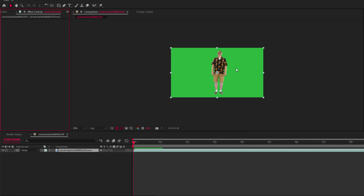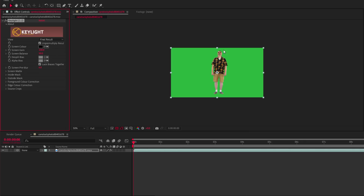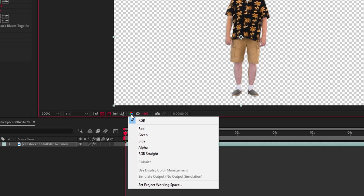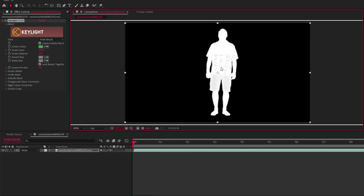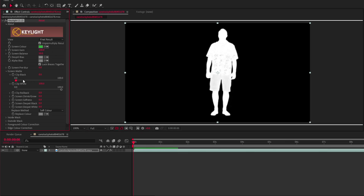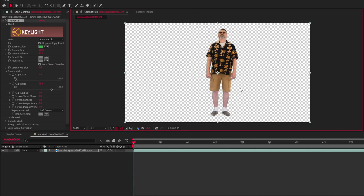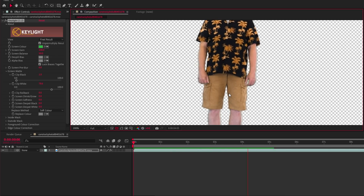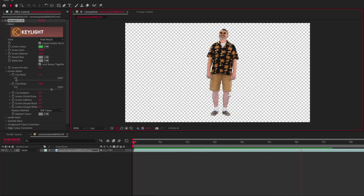In After Effects, go to Effects and Presets and search for the Key Light effect, then click the eyedropper and select the green to remove it. Switch the color channels to Alpha to see just black and white. Open the Key Light effect and change the Clip White and Clip Black sliders to make everything look like a silhouette. Once done, change the color channel back to RGB and you have a nice-looking key — assuming your green screen was lit well.